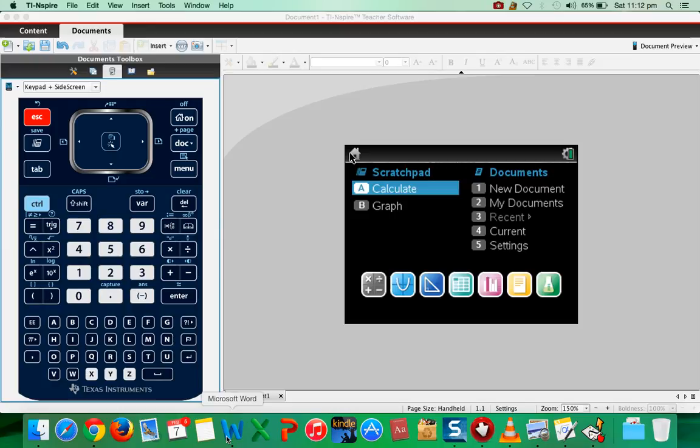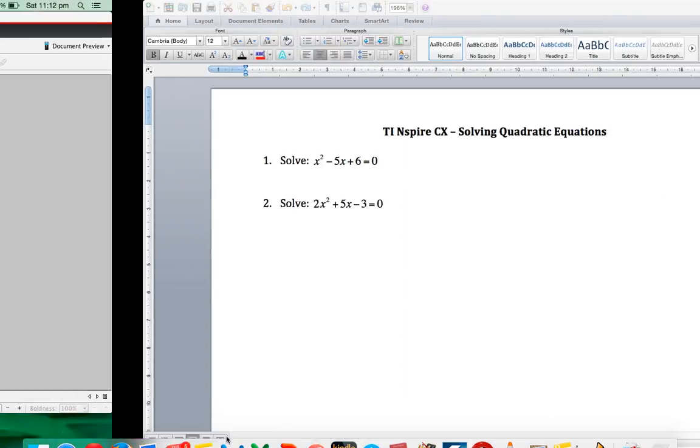Hello students, it's me Rizwan here. In this video I'm going to explain how to solve quadratic equations using this calculator TI-Nspire CX. So let's start.